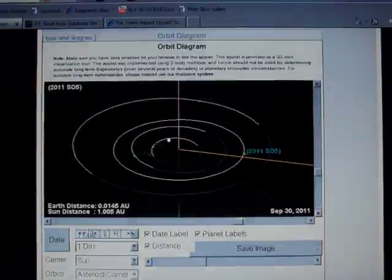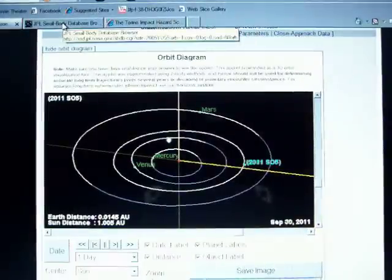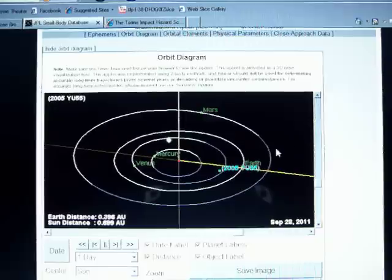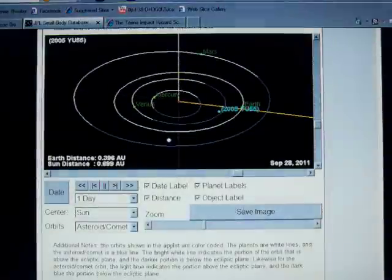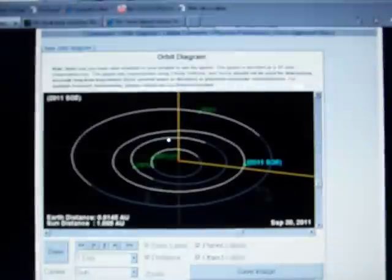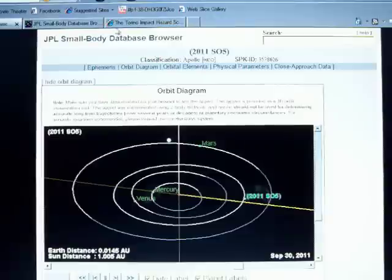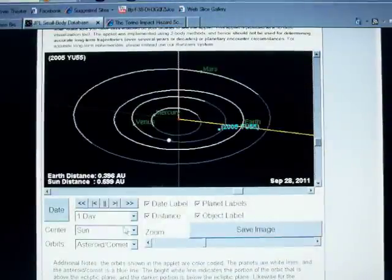So after discussing all that I decided to take a look at the much discussed YU55. Now this is a very large asteroid, much larger than 2011 SO5.